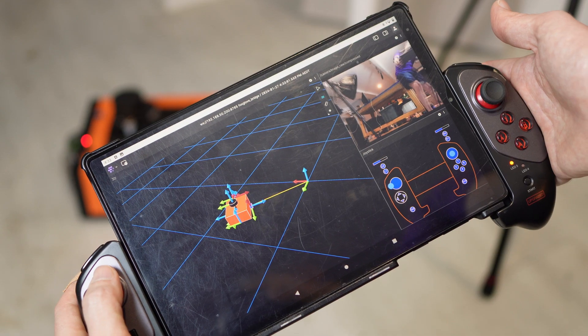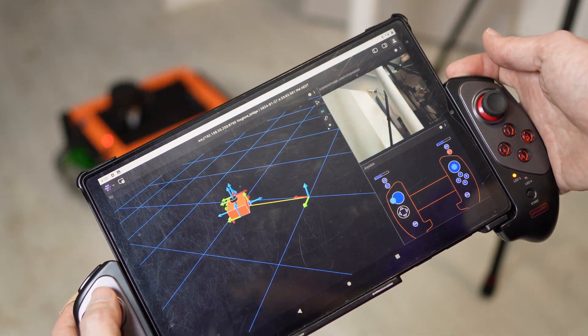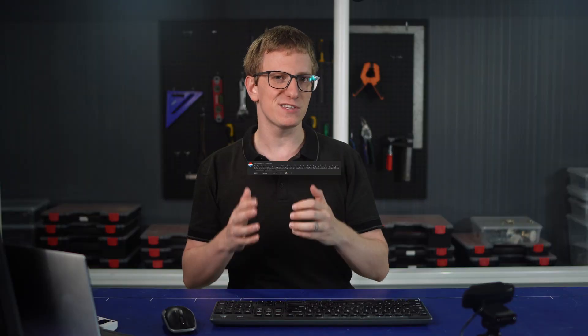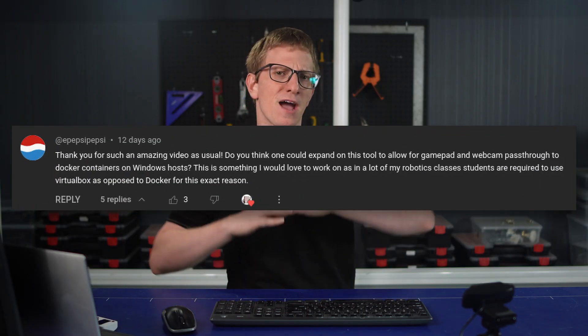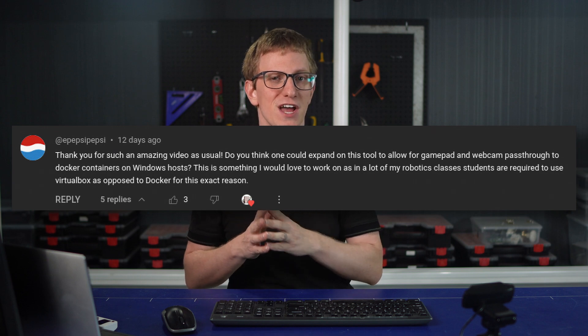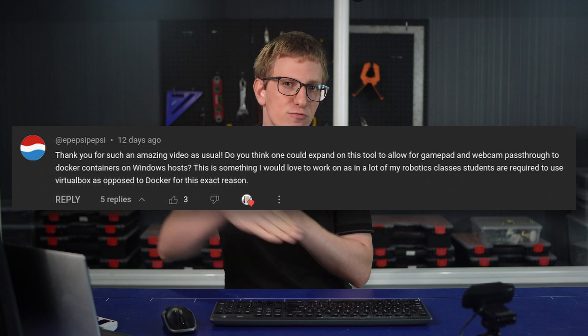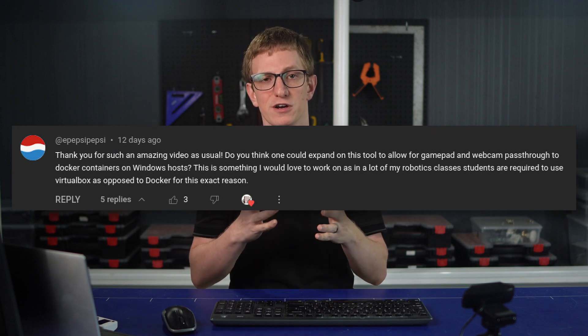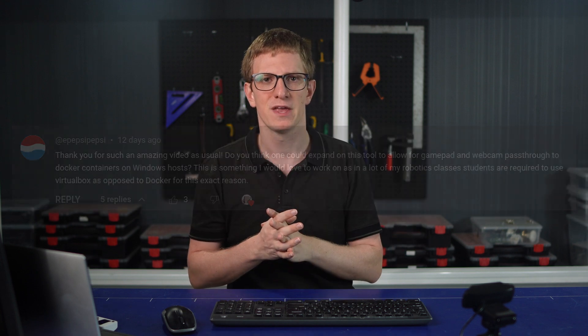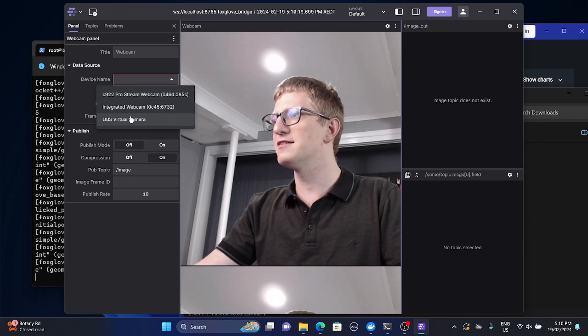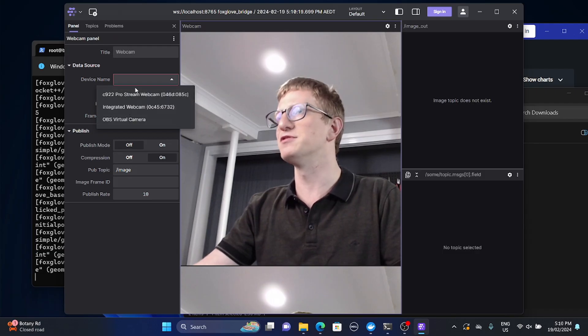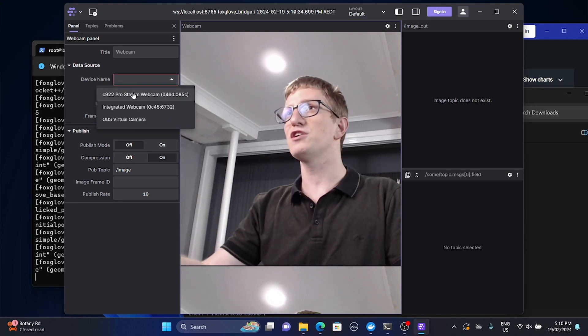In my last video I showed off a better way to control robots with a gamepad. One comment that caught my attention was from ePepsiPepsi, asking whether you could use a similar approach to pass webcam data through to a Docker container running on Windows. I thought about it for a moment and realised that should be pretty straightforward. It turns out that accessing the webcam data is a bit clunkier than I expected, but otherwise it wasn't too hard. Let's take a look at how it works and why it might be useful to you.